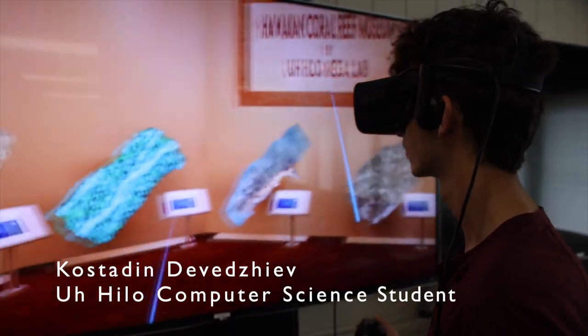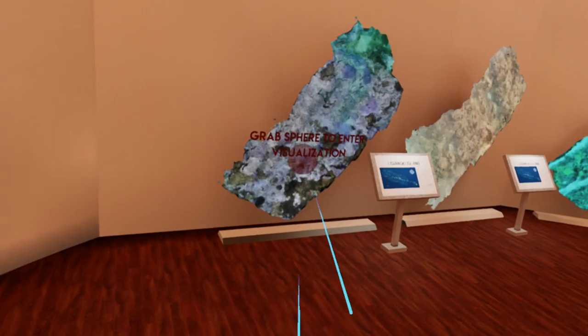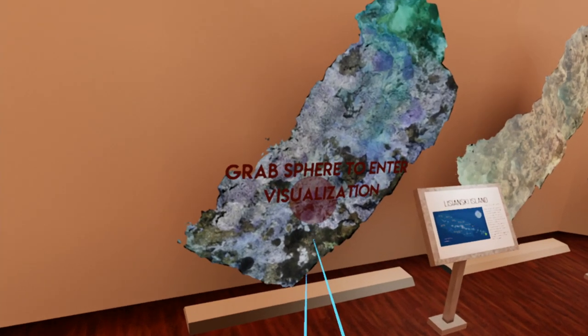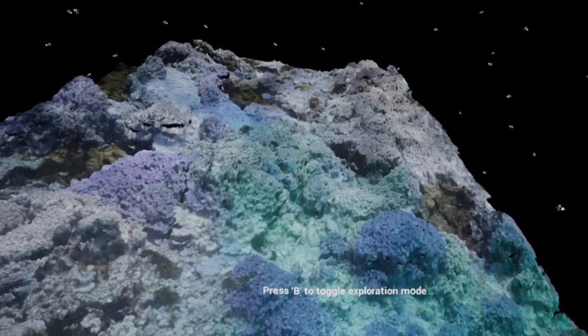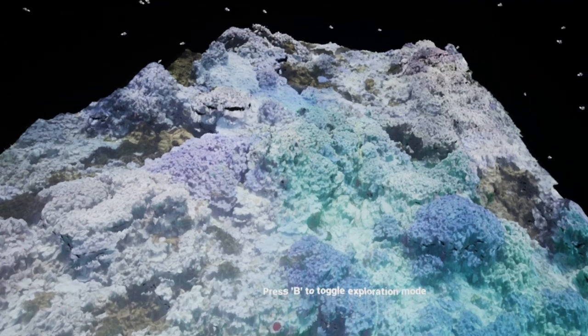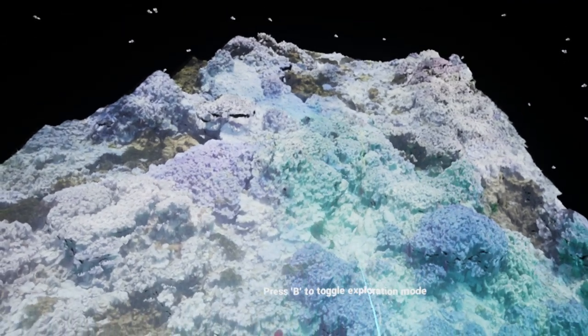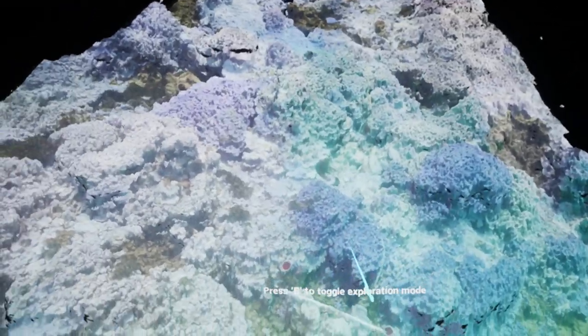Users can now use a VR system such as the Vive or the Oculus to be virtually transported into the visualization of the coral reef. We then created a user interface that allows you to manipulate the reefs.